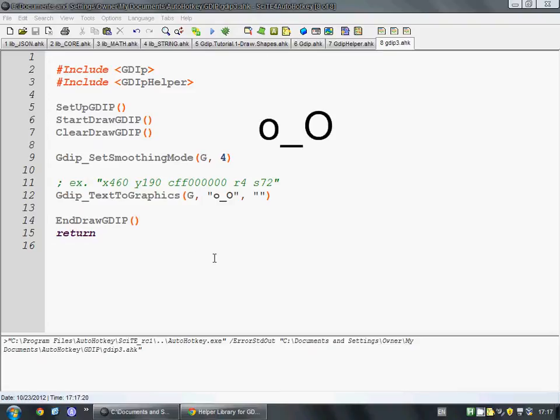Hi, this is Frankie from AboutScript. In the last video, we worked on using GDI Plus to create some ovals and rectangles and stuff, just the very basics.